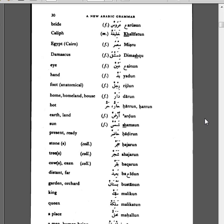Baqarun, cows, oxen. Baeidun, distant, far. Bustanun, garden, orchard. Malikun, king. Malikatun, queen.